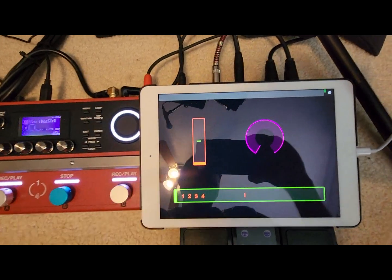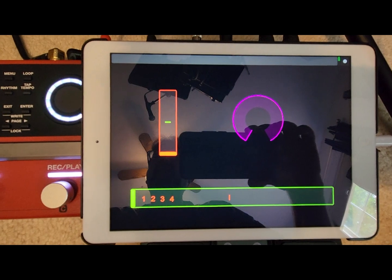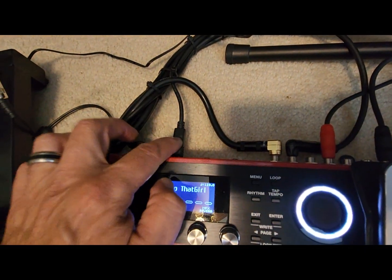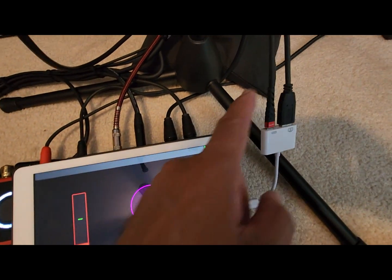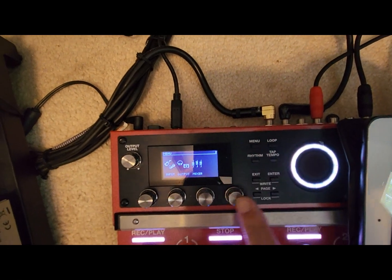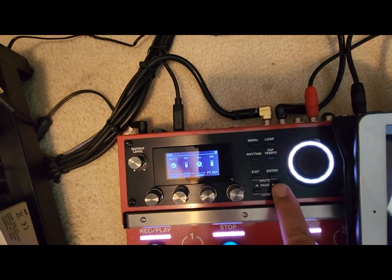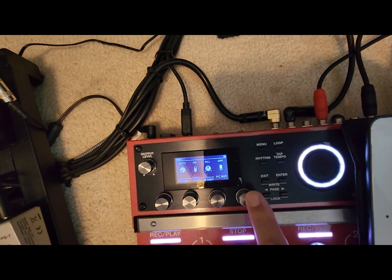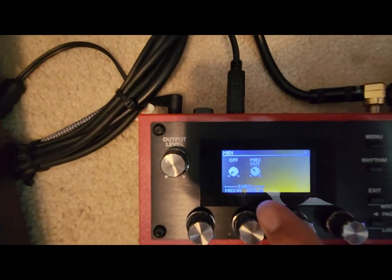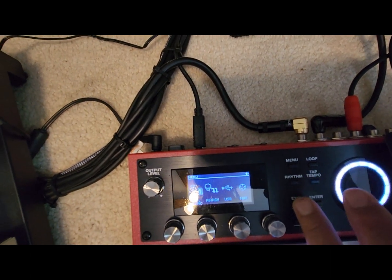Here we are with our newly created Touch OSC memory select with a couple faders and a rotary. We're plugged into our Lightning adapter with a standard USB that goes into the back of the Boss, and I also have a charging cable. First thing — come over to the Boss, hit Menu, page over to MIDI, then page over to the right and make sure PC Out is on. Then page over one more time and make sure that USB In is set to MIDI Out.